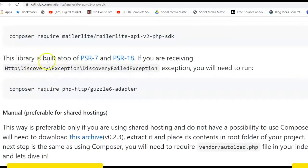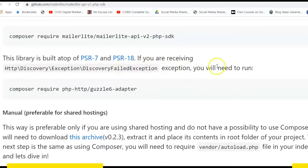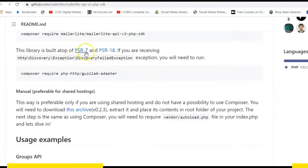After that, in my own case, I didn't have to run this because it worked perfectly. But they said here this library is built on top of PSR-7 and PSR-18. If you are receiving this particular error, discovery failed exception, you will need to run this.